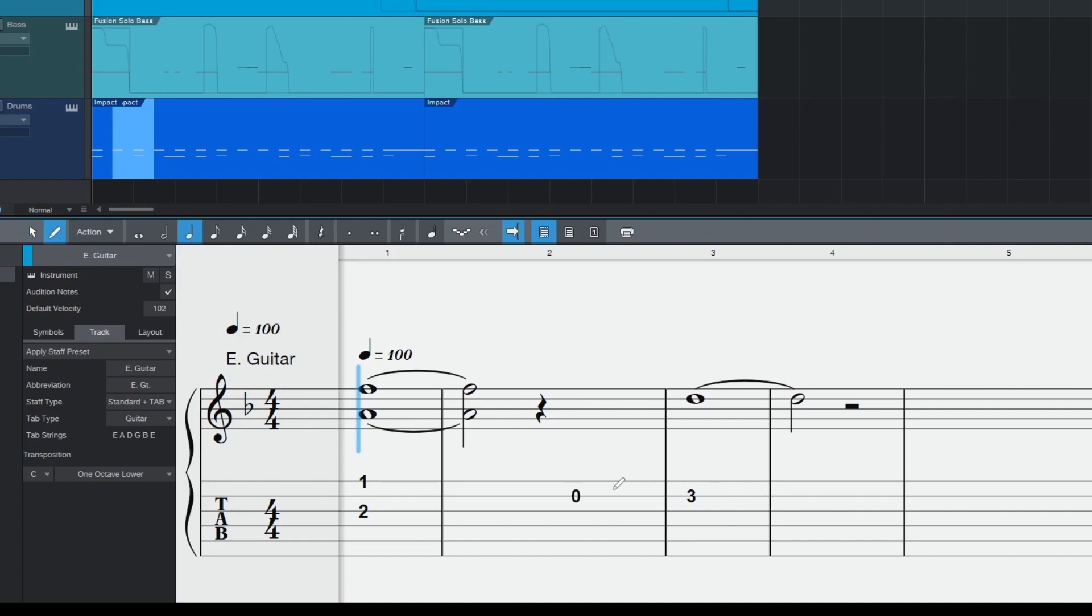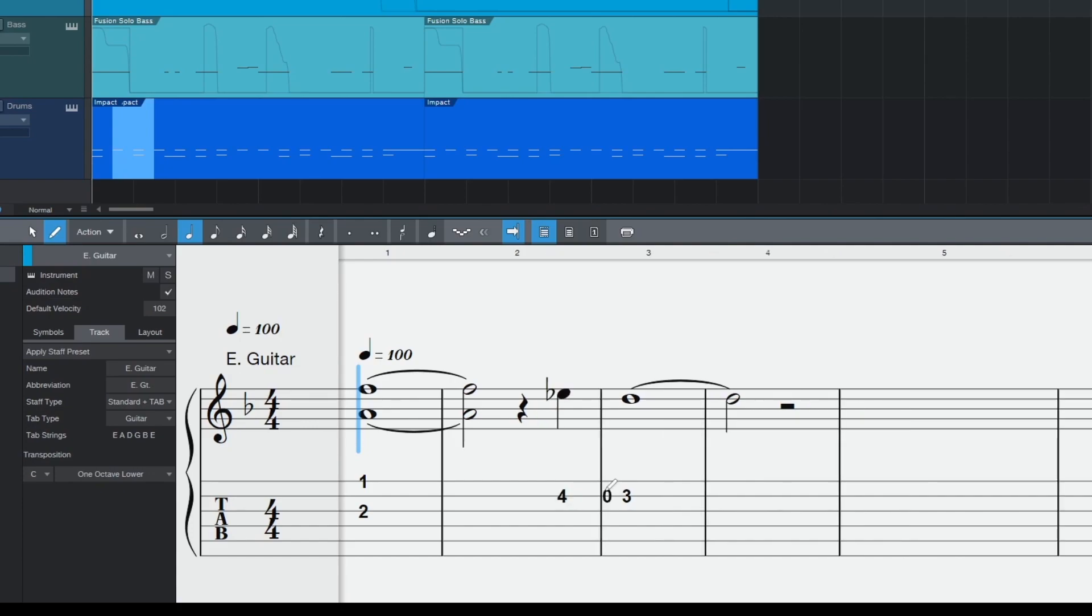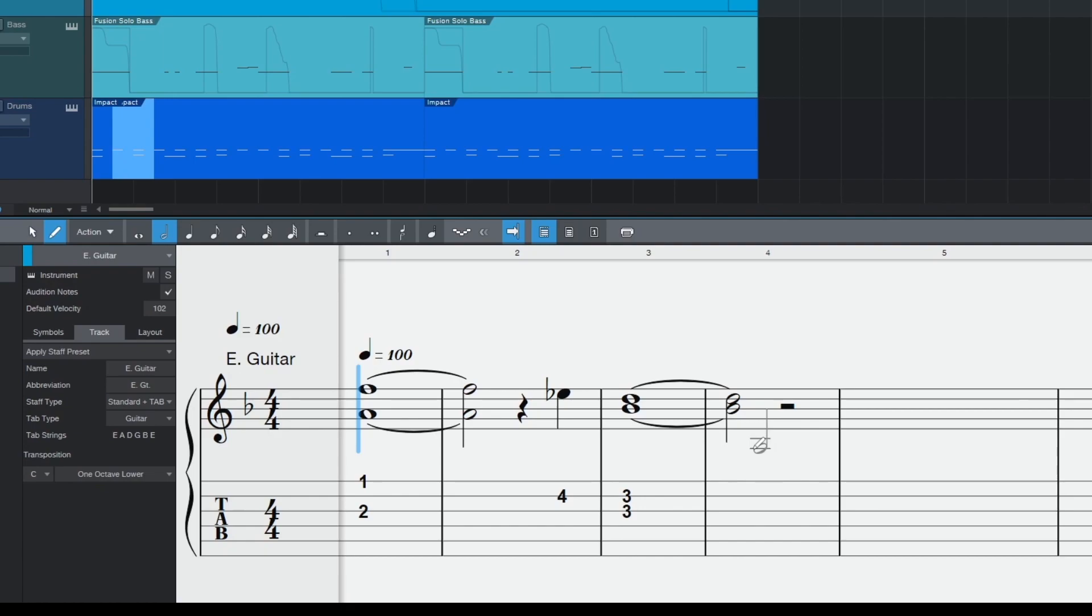If you click the note duration onto the tab then you can type the fret number you want. Or if you enter on the standard notation staff then Studio One will select an appropriate low tab position. The same happens if you have recorded in with a MIDI instrument in real time or entered notes in the other editors.